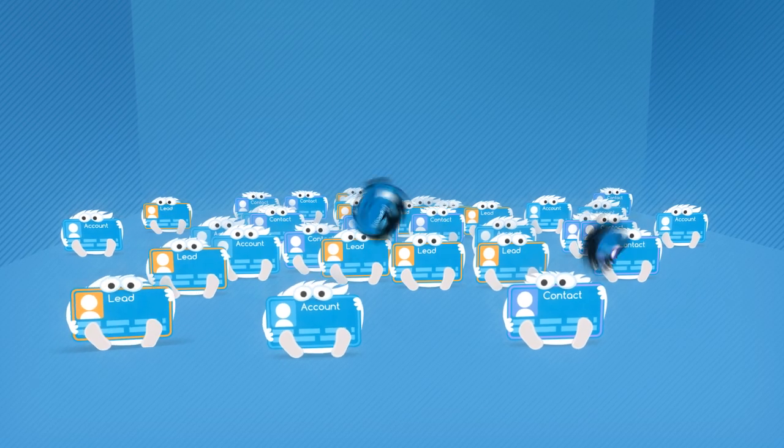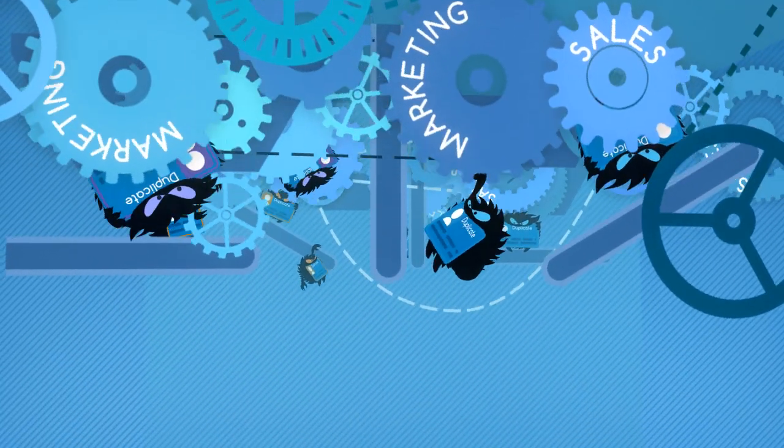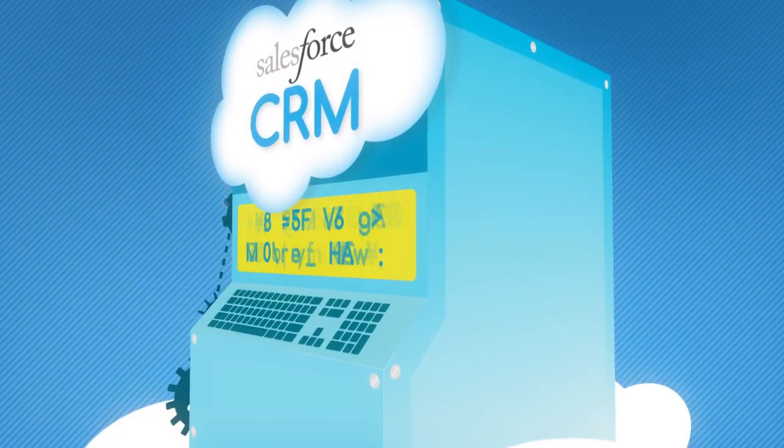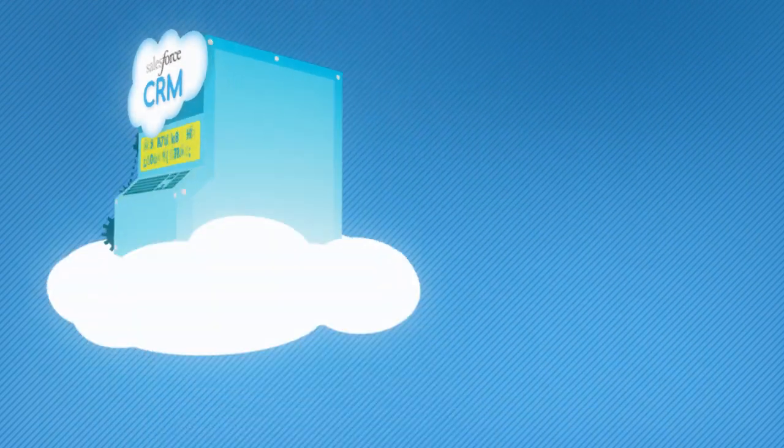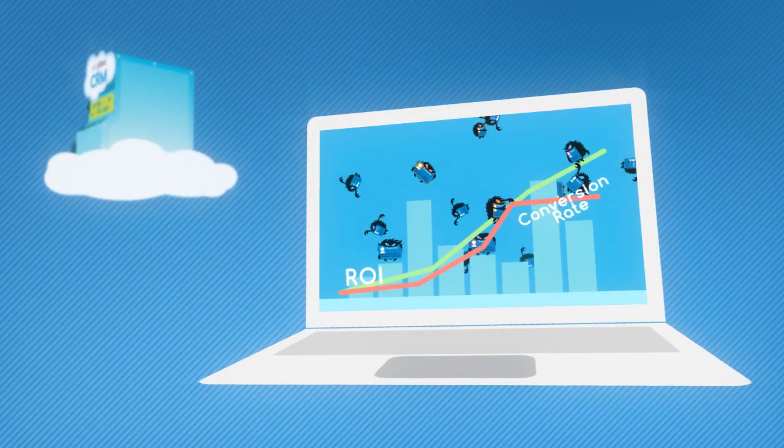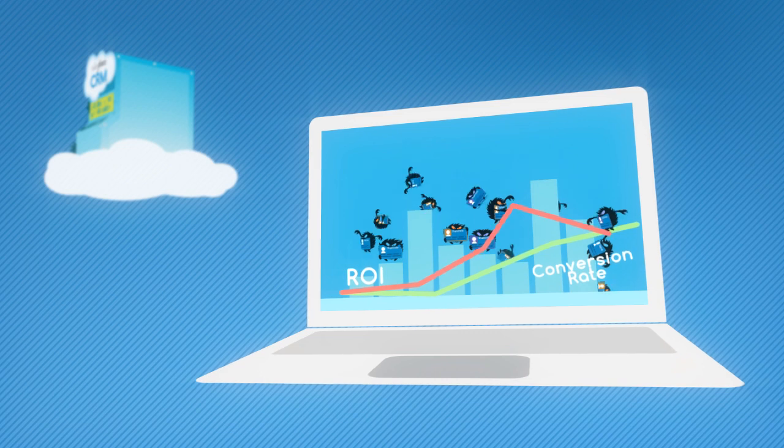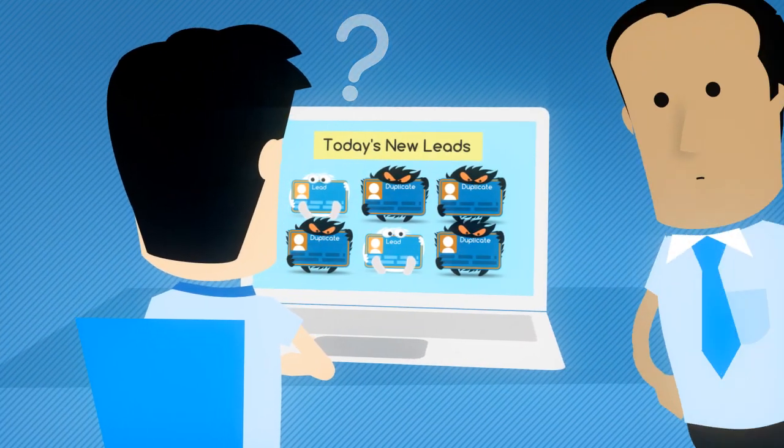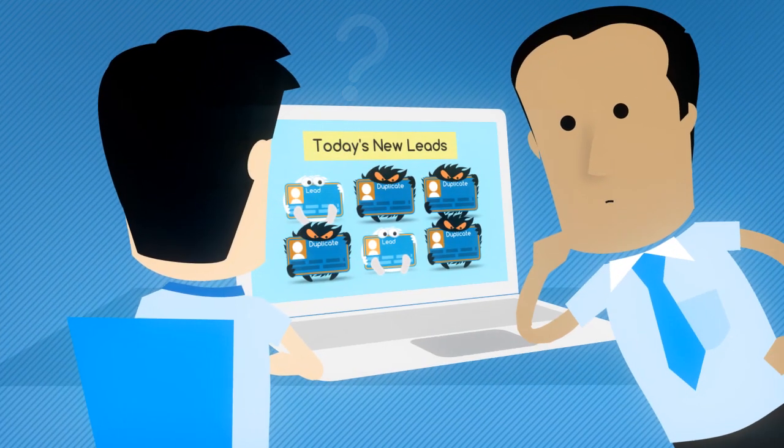Duplicate records in your Salesforce CRM can be a data disaster, causing chaos throughout your organization. Duplicates not only mix up marketing metrics and messaging, they cause embarrassment and conflict for sales.